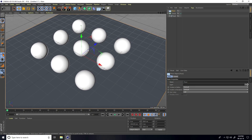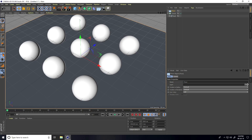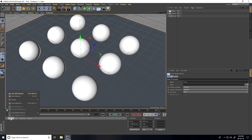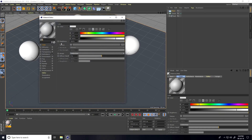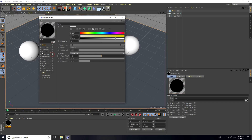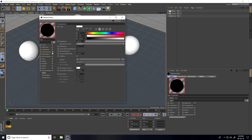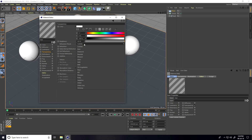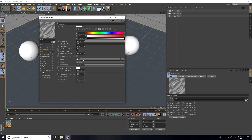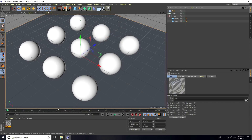First, I create a glass material for this sphere. I go to Create, New Material, open it, uncheck Color, check Reflection, and in Reflection Presets I select Glass. This is a simple glass material — close it and apply it to the sphere.